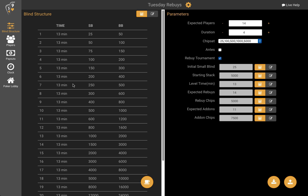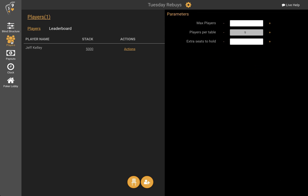So let's open this up. We're back to the blind structure screen — this is similar to what we saw before. On the left everything's the same except there's a new tab: the players tab. Let's take a look at that. So here's the players, the list of players. This is listed in alphabetical order. I'm the only one listed because I'm the only one registered.